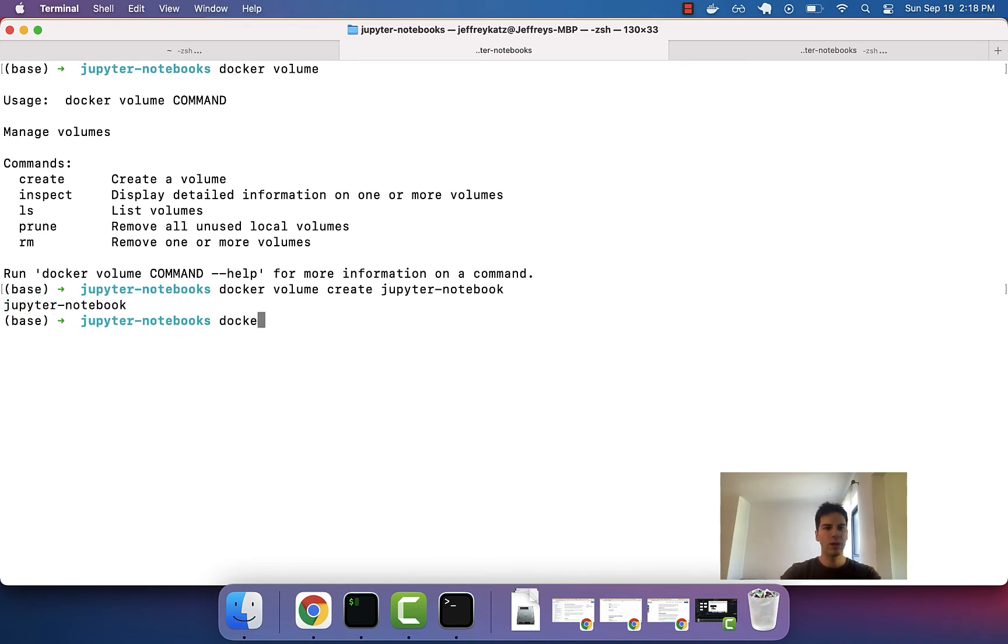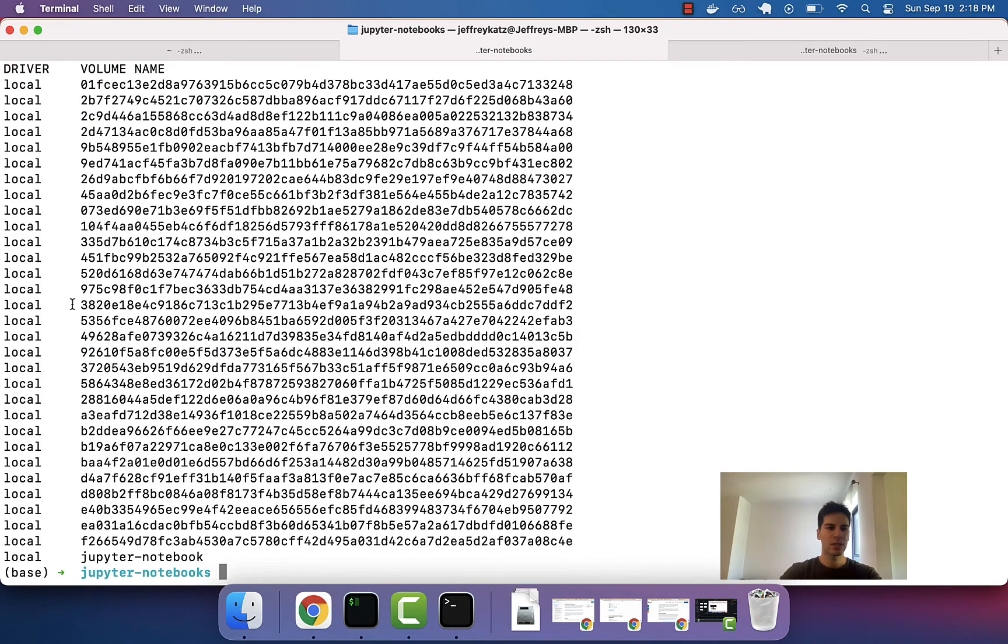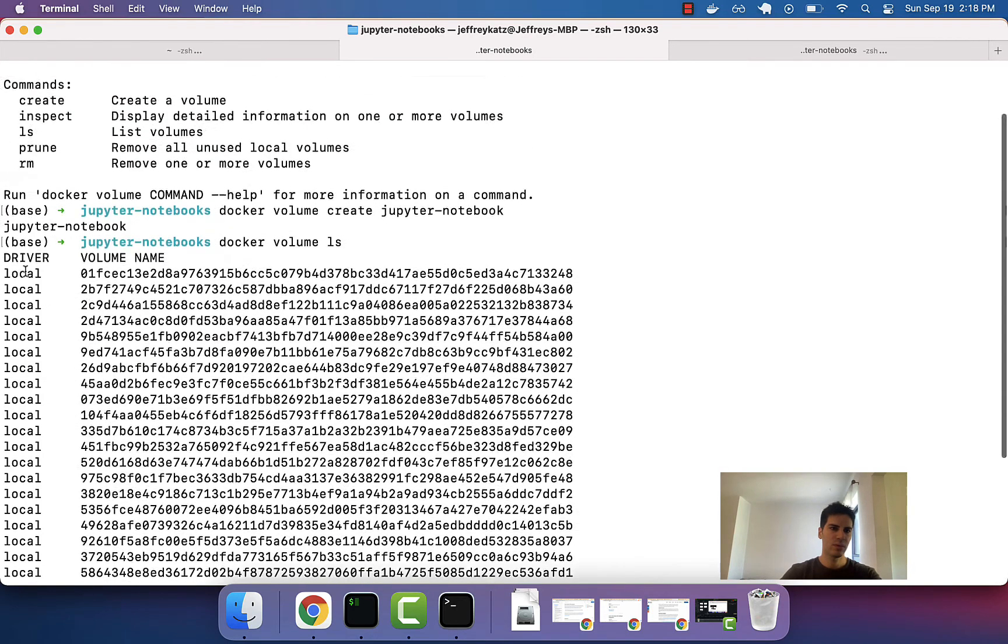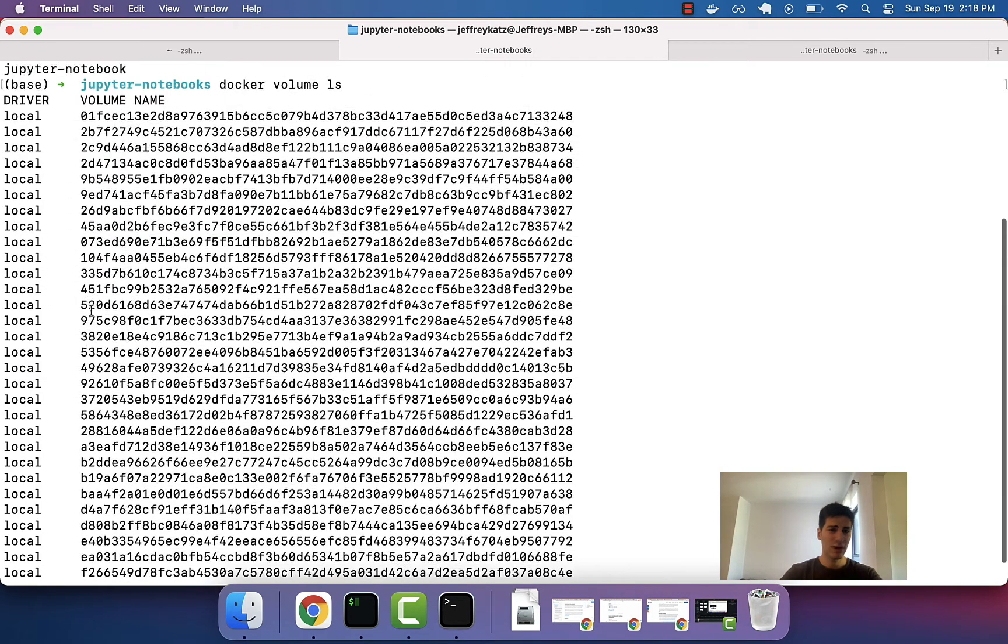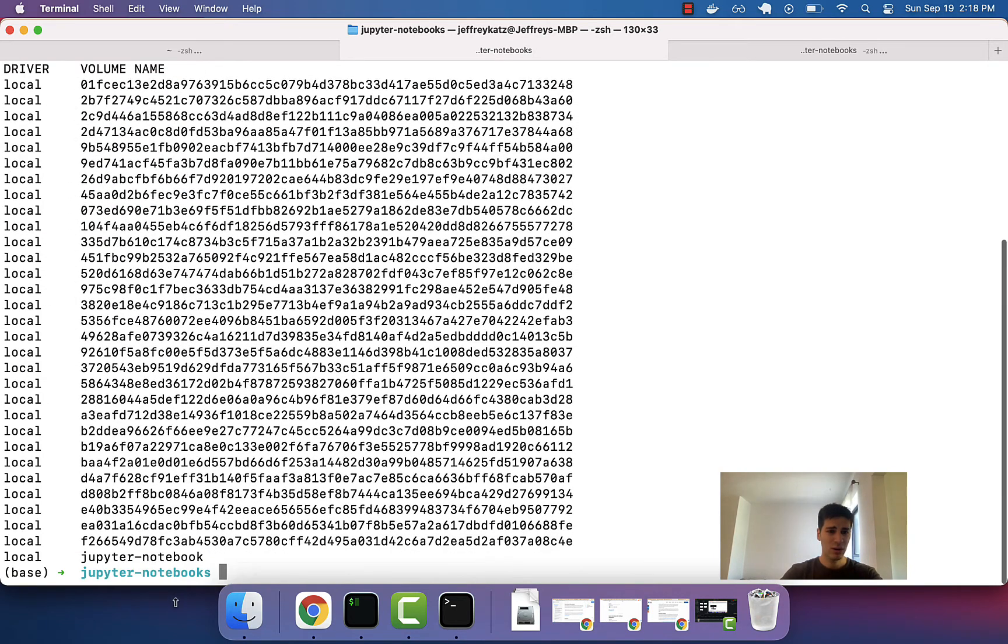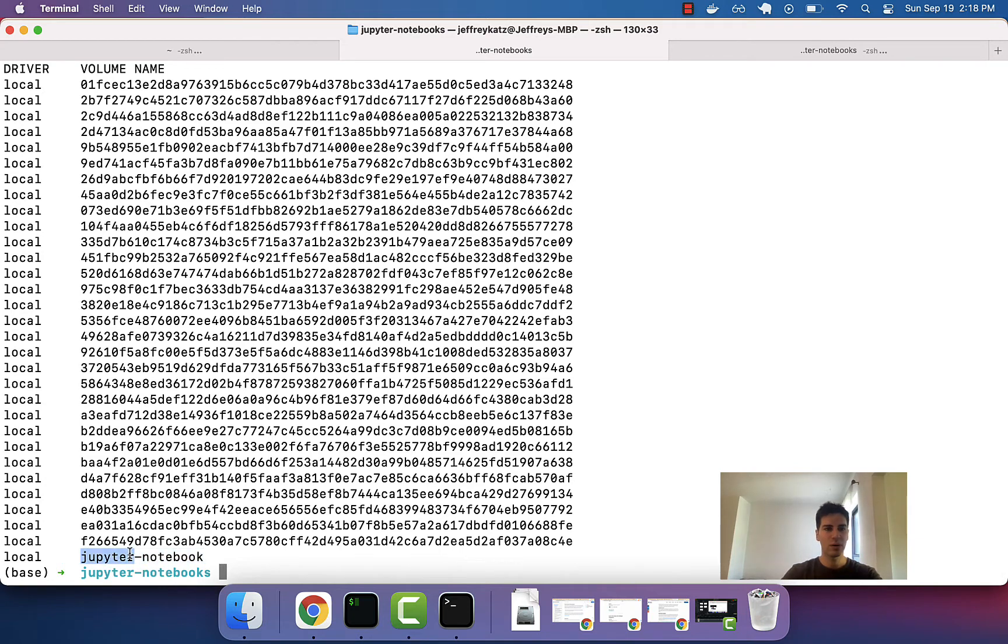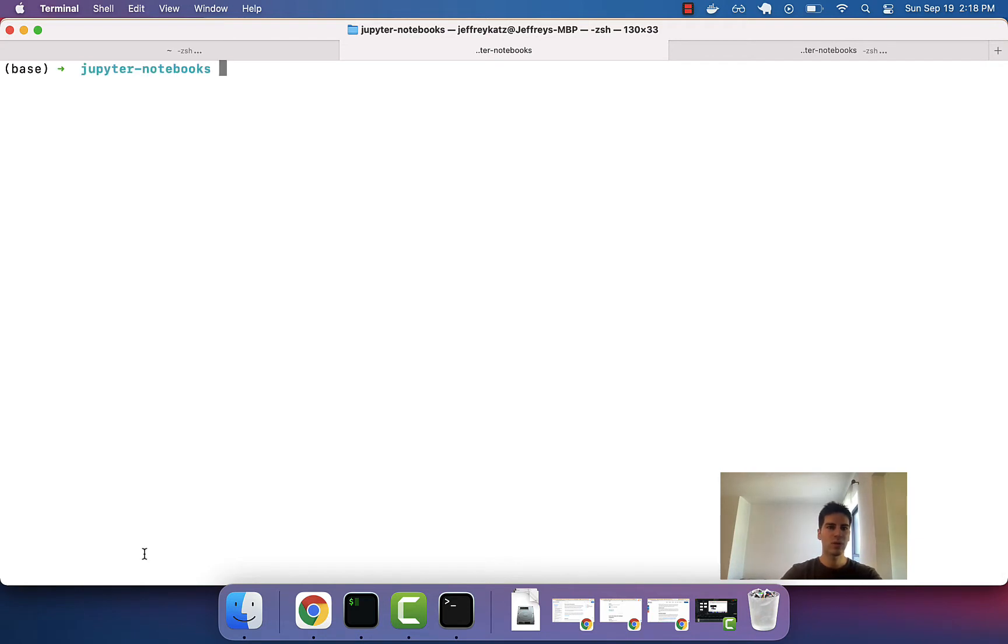And we'll make sure by doing Docker volume LS. Okay, there's a lot of volumes there, but at the bottom, which I'm surprised about, but that's okay. At the bottom is this one called Jupyter Notebook. That's the one that we want.